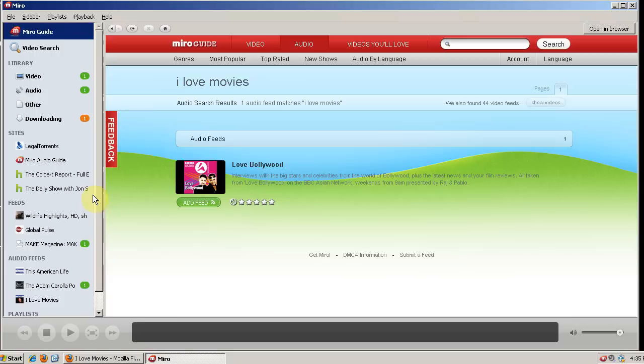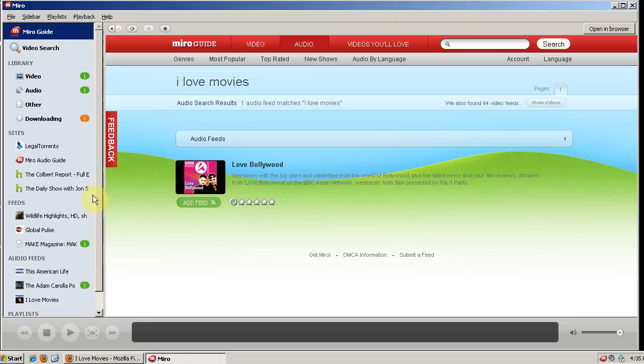But Miro is a great way to discover new content and keep all of your old content organized. It's completely free and open source. And it's a really nice program. So if you have any comments or suggestions, check out the blog at gaslampcomputers.com.